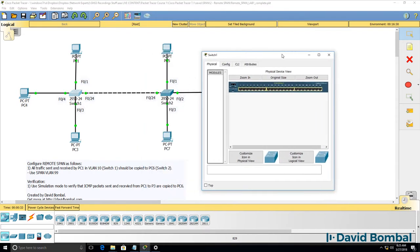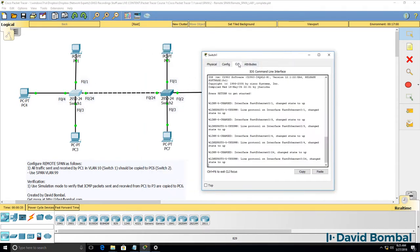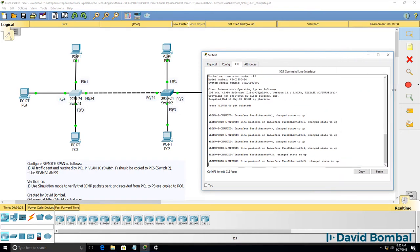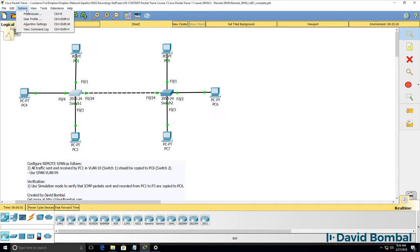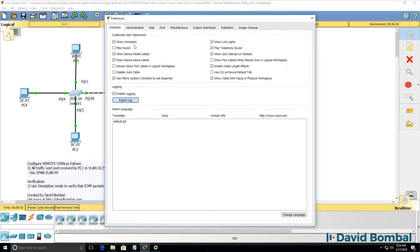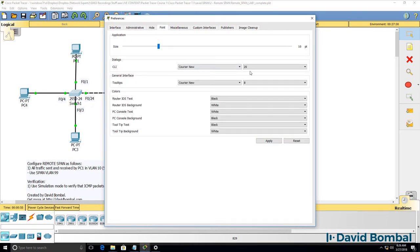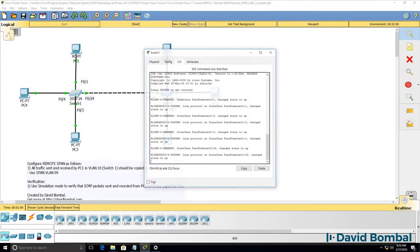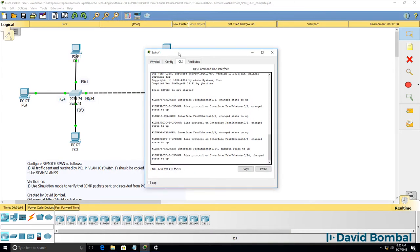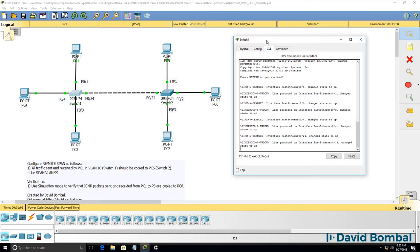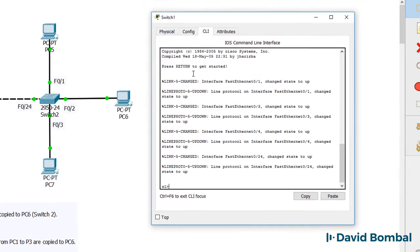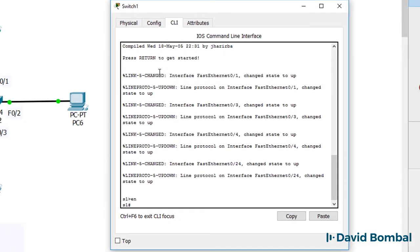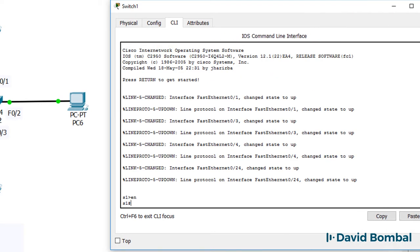I've had to use 2950 switches for this SPAN lab, as some of the other switches in Packet Tracer don't support SPAN. This specific switch in this version doesn't change the font size of the CLI. So even though I've changed the font, the font size shown on these switches is very small. So I'll have to zoom in on the video so that you can see the configuration that I'm doing. My apologies for that. That's a bug in Packet Tracer.